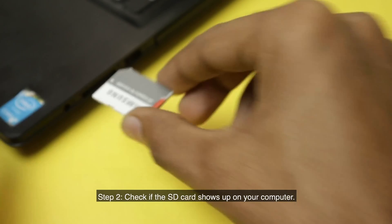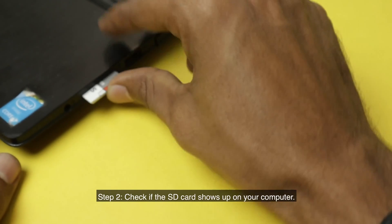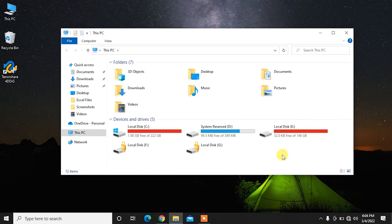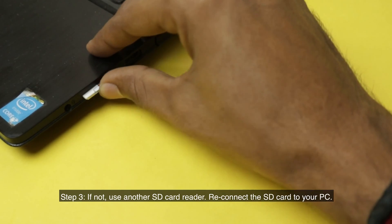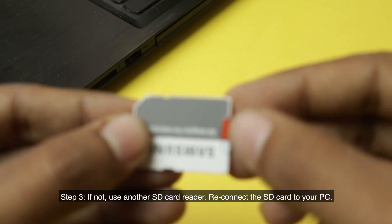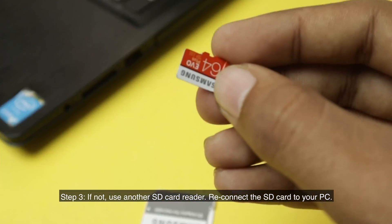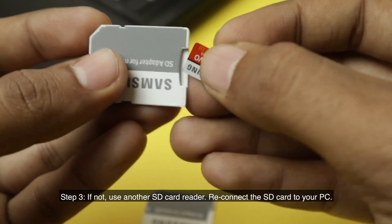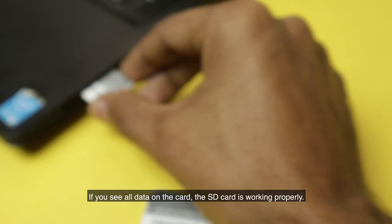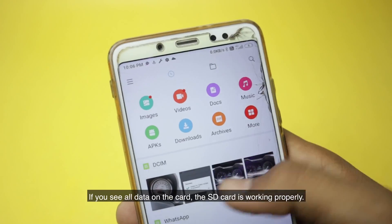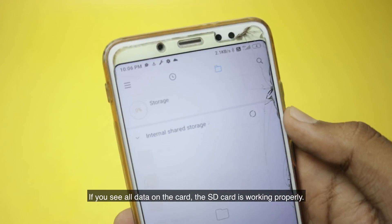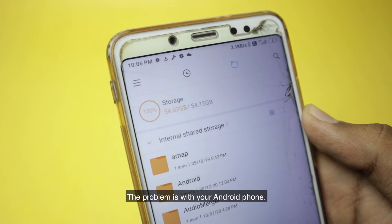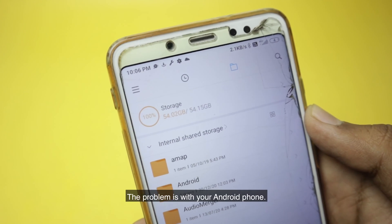Step 2: Check if the SD card shows up on your computer. Step 3: If not, use another SD card reader. Reconnect the SD card to your PC. If you see all data on the card, the SD card is working properly. The problem is with your Android phone.